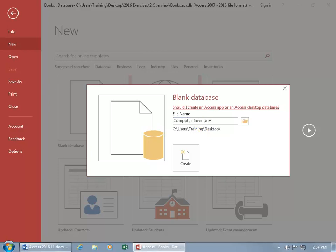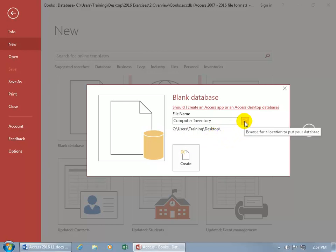Now right now it's going to be saving it to the desktop and if I don't want it on the desktop, I want it somewhere else to save or to create this file in, then go ahead and click on the browse button here.